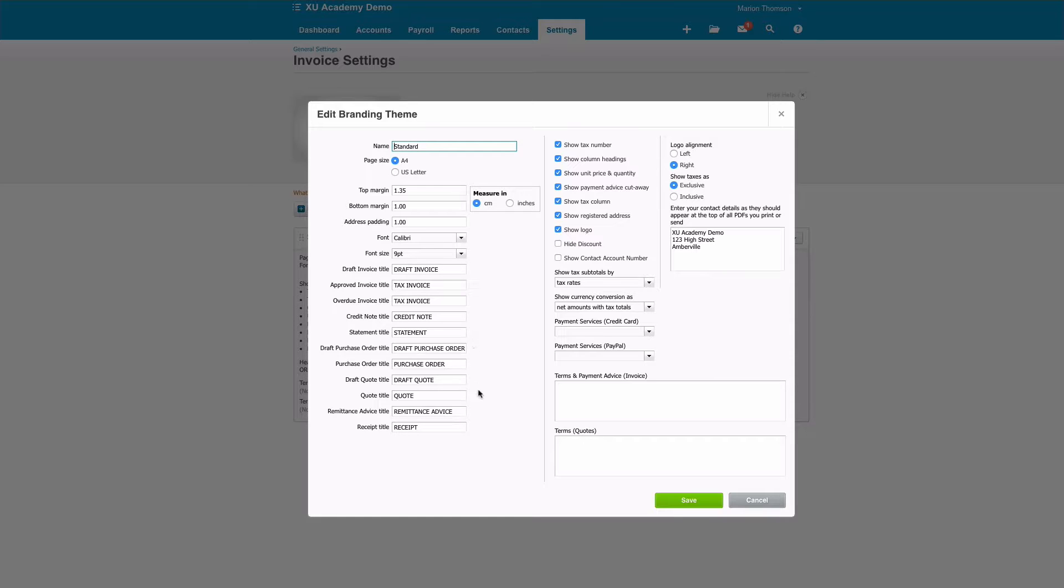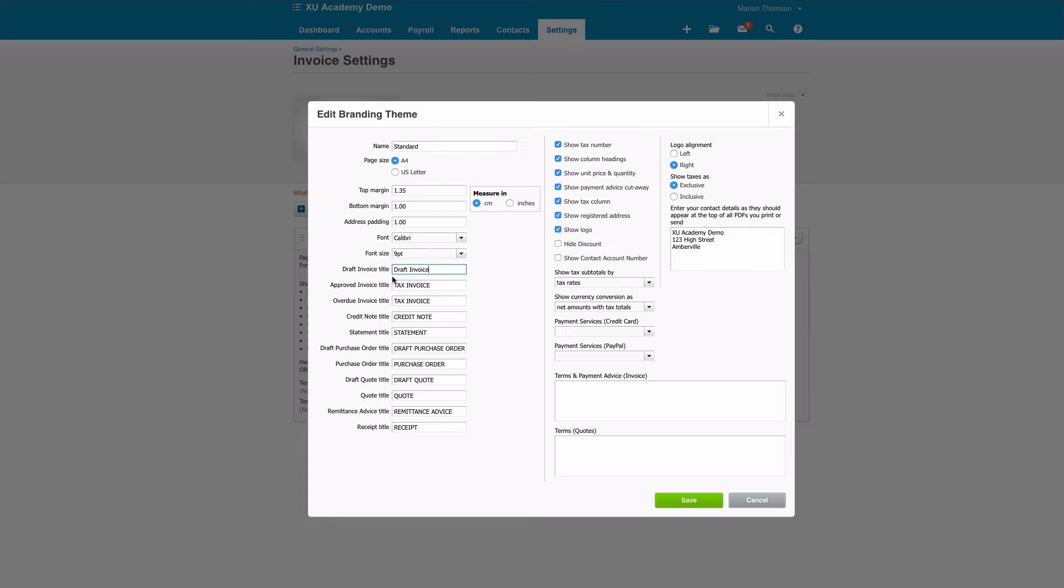You can choose your font and you can choose your font size, and then the section here is the headers or the names on your documents. I tend to suggest a couple of things here. The first thing is personal preference: I don't like to see capitals, so I would suggest that that would be amended to Draft Invoice like so. Personal preference, it's up to you.